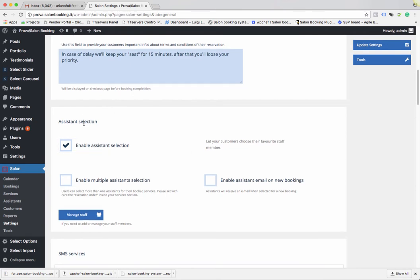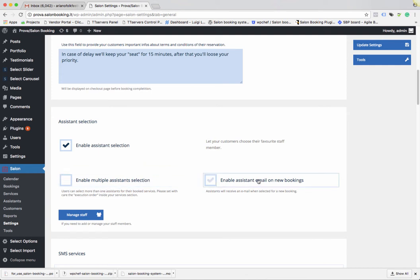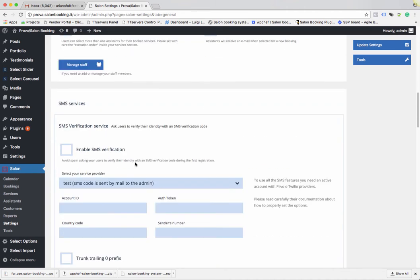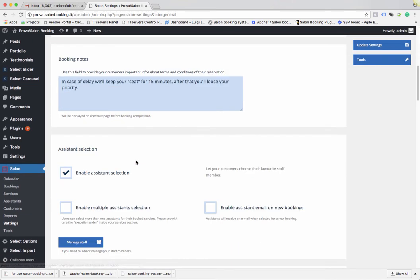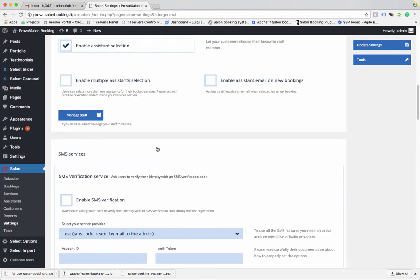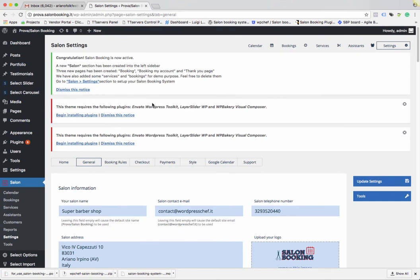Jump to the Assistant Selection section. If you want your customers to be able to choose among your assistants, you need to enable this option — Enable Assistant Selection. You can also decide if you want to enable multiple assistant selection and if you want to notify assistants by email. The most important option here applies when you have more than one assistant and want customers to choose among them during the reservation.